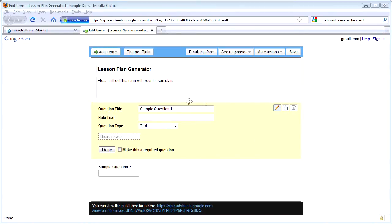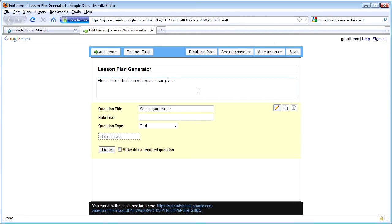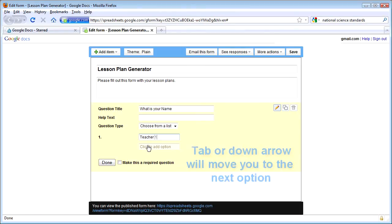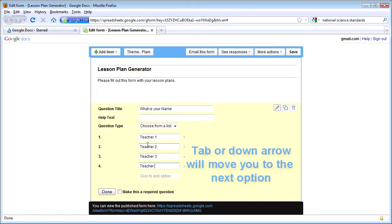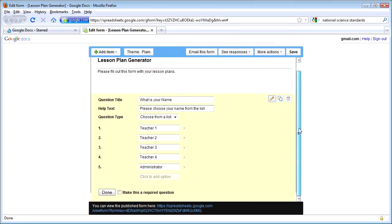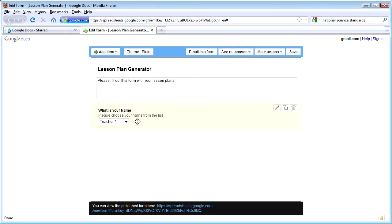Let me move this off to the side. I'm going to start with a question for the teacher's name, so I can know which teacher is putting in the lesson. I'm actually going to create a drop-down list. If you come to question type and click on the drop-down arrow, we can choose 'choose from a list.' I'm going to go ahead and put in a couple of teachers and even an administrator. There will be a drop-down list and the teacher will be able to choose their name. I'm going to put some help text in here and make it a required question.